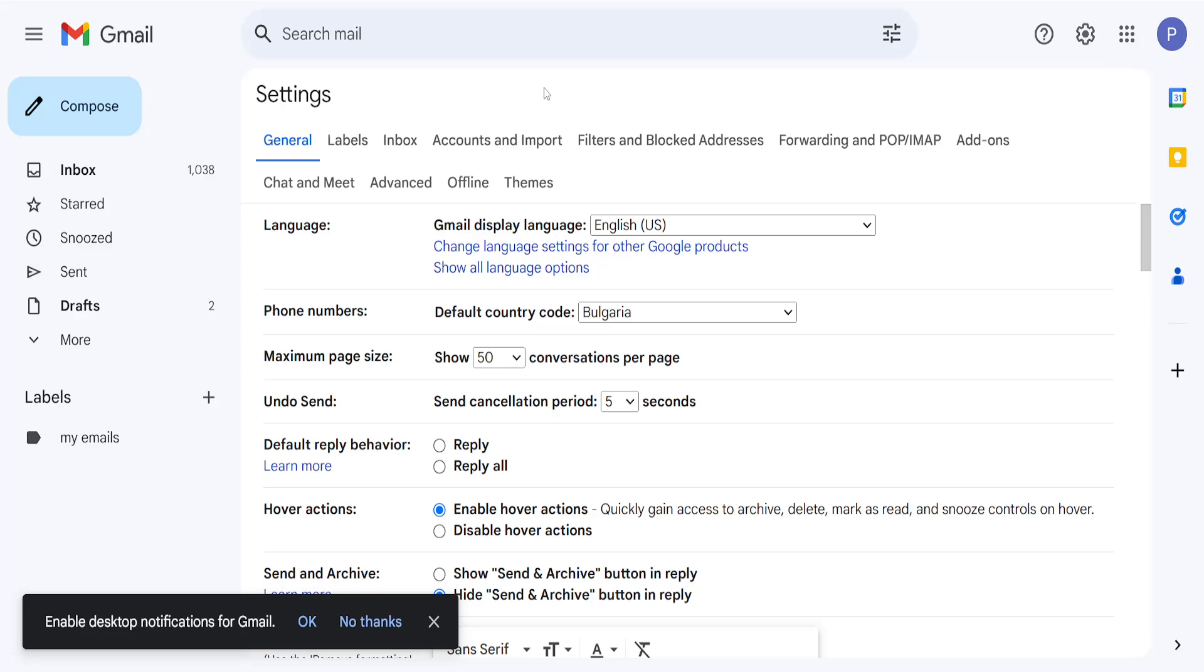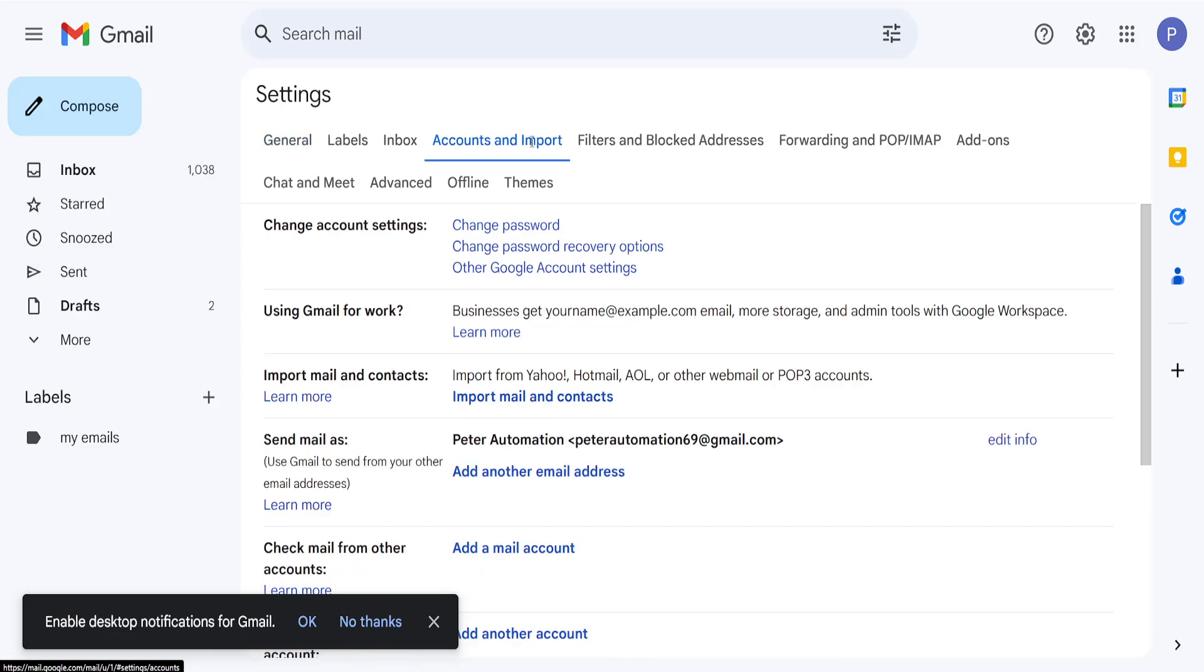Now here we will go into accounts and import and then you will select import mail and contacts.